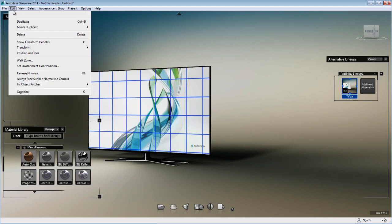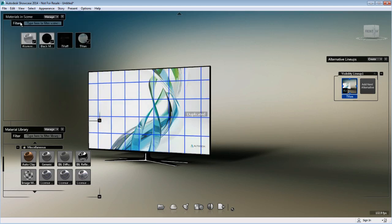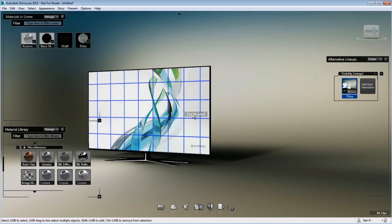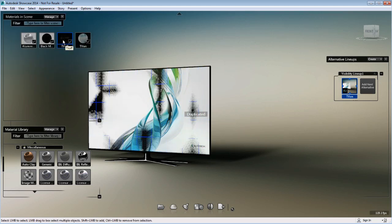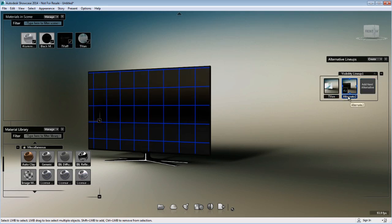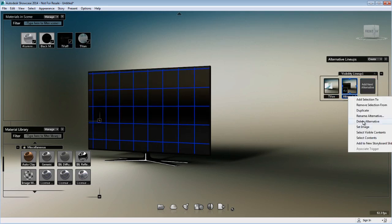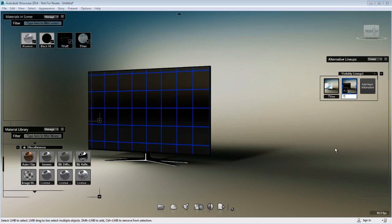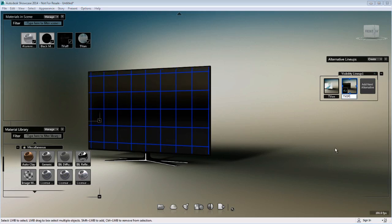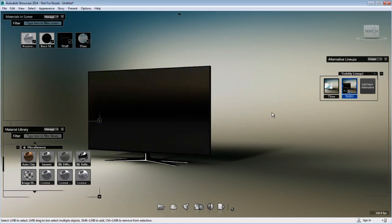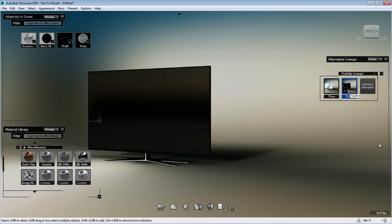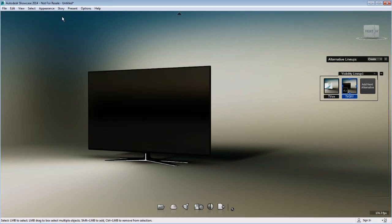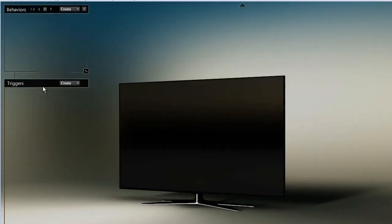Next, I'll duplicate this object by going to Edit menu, Duplicate. Now I have two objects. I'll apply the TV off material to the second object, load it in my second alternative, and rename this alternative TV off. So now I have two alternatives with two different objects: TV on and TV off.